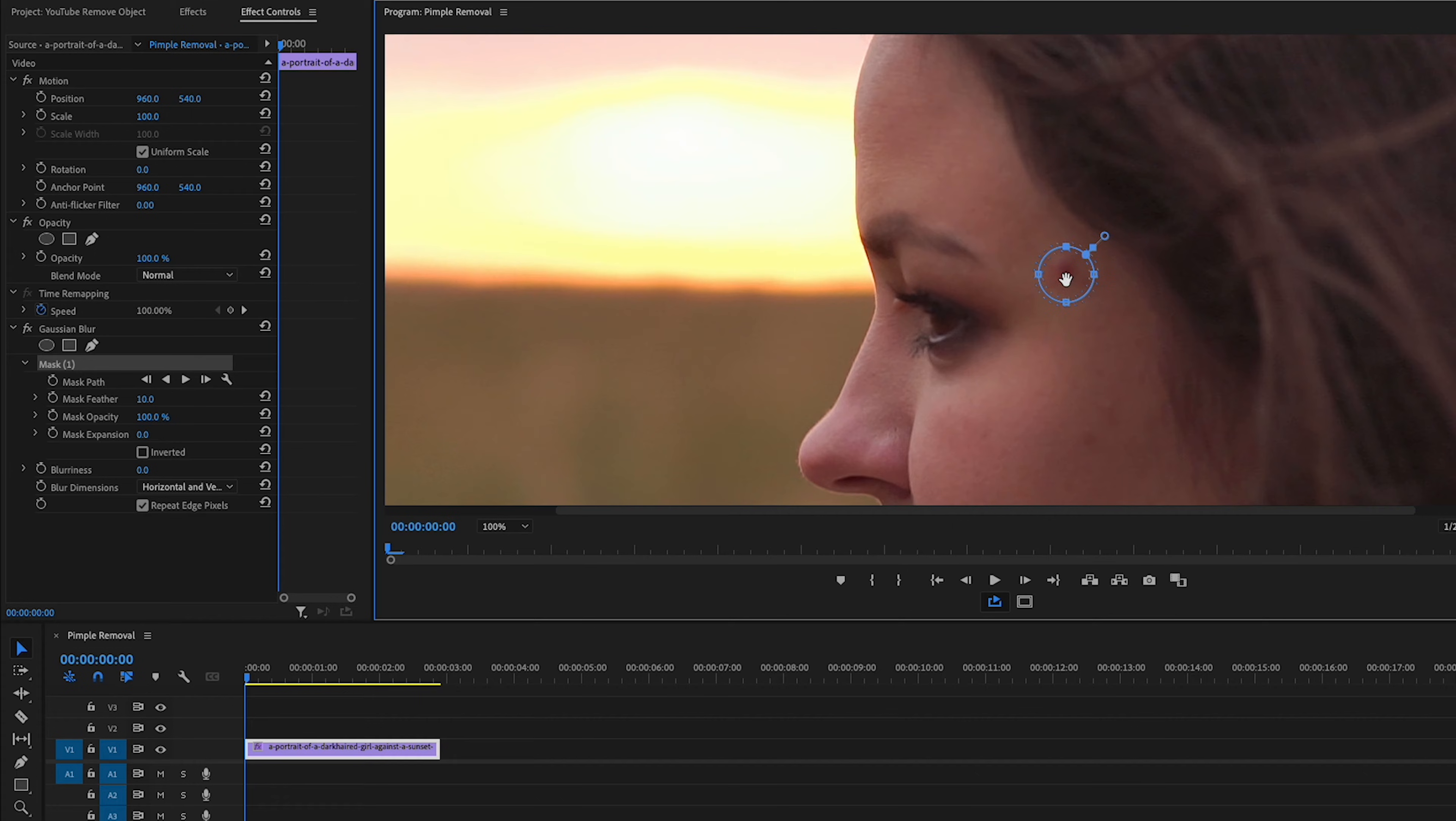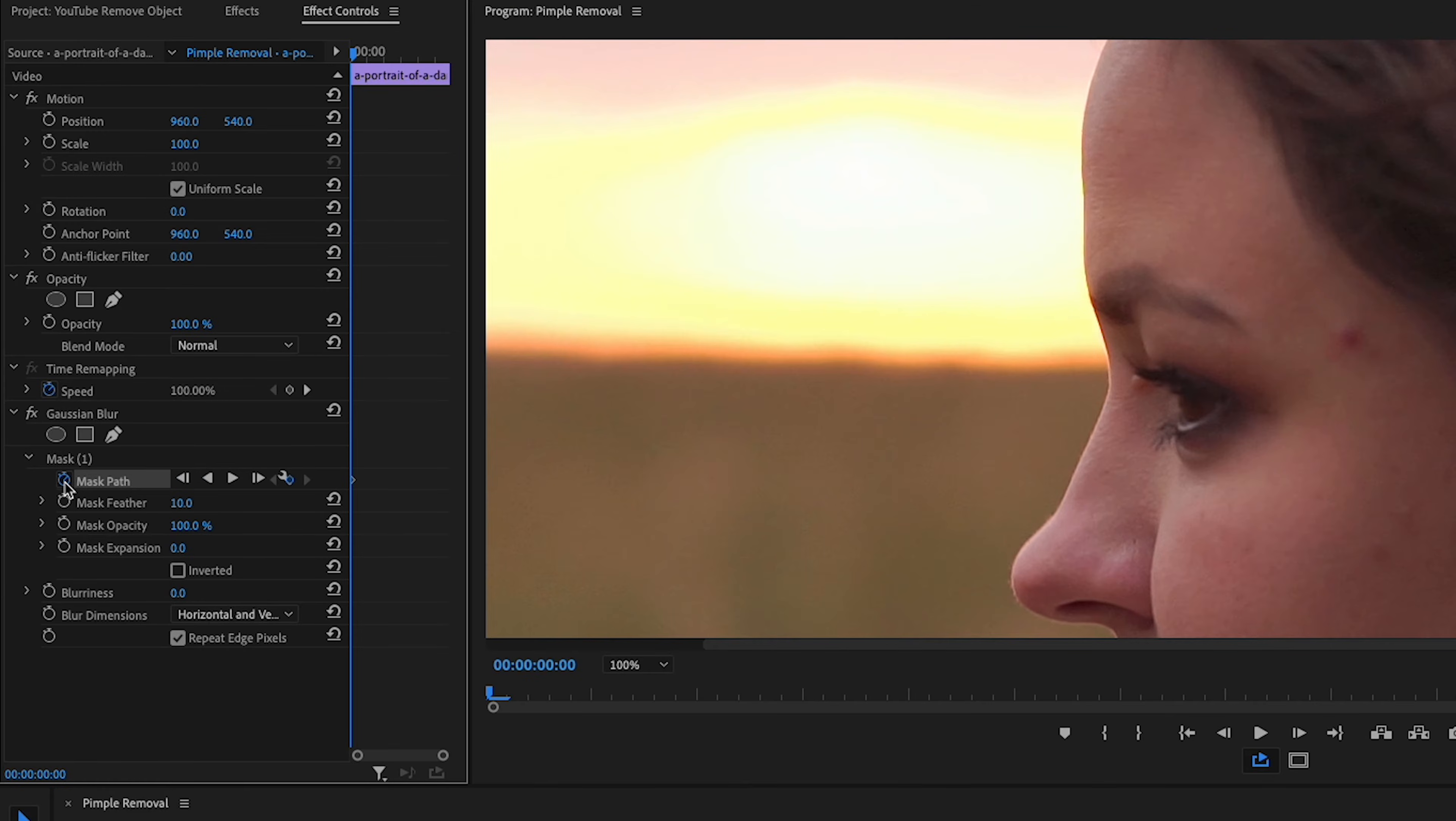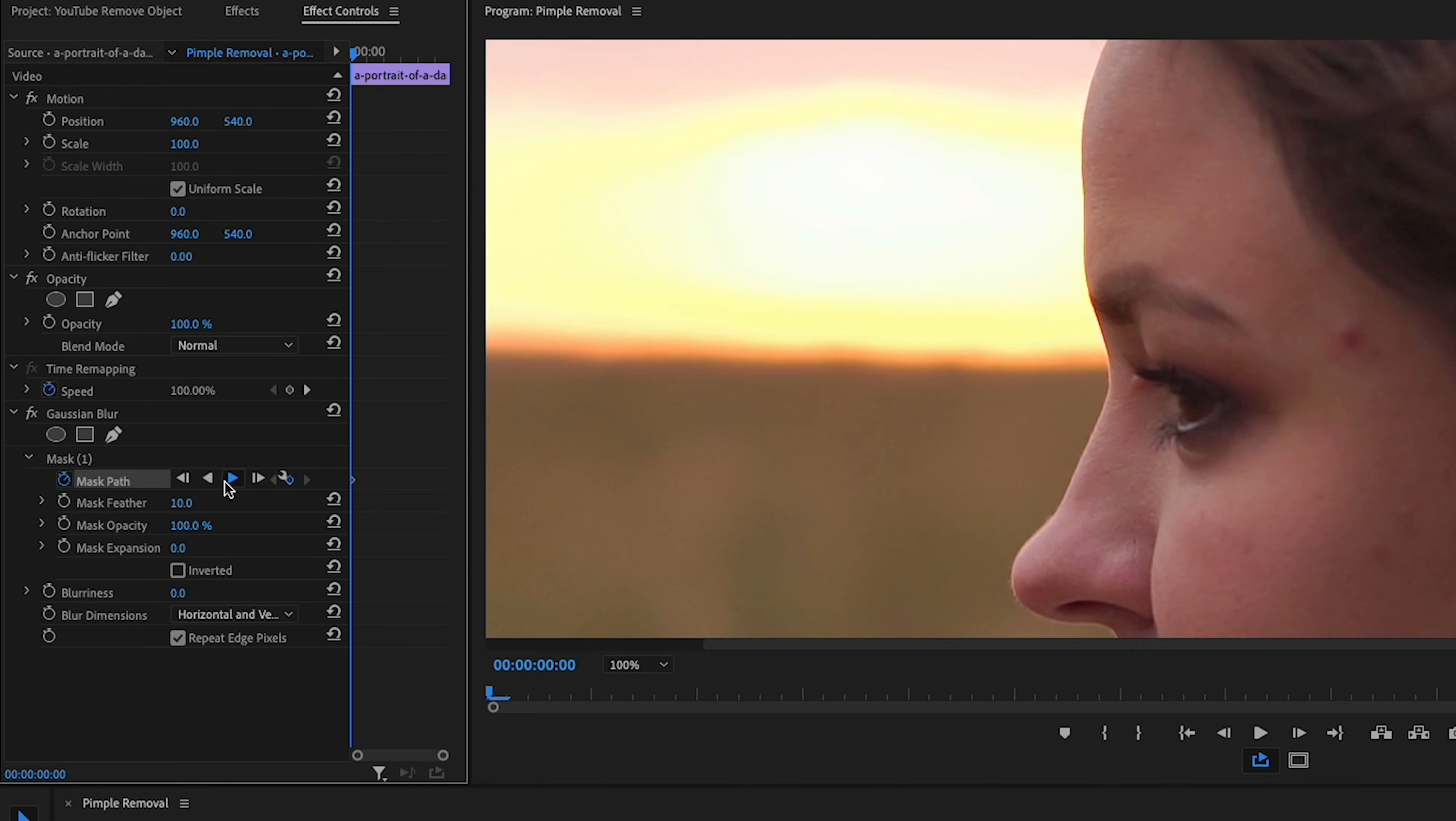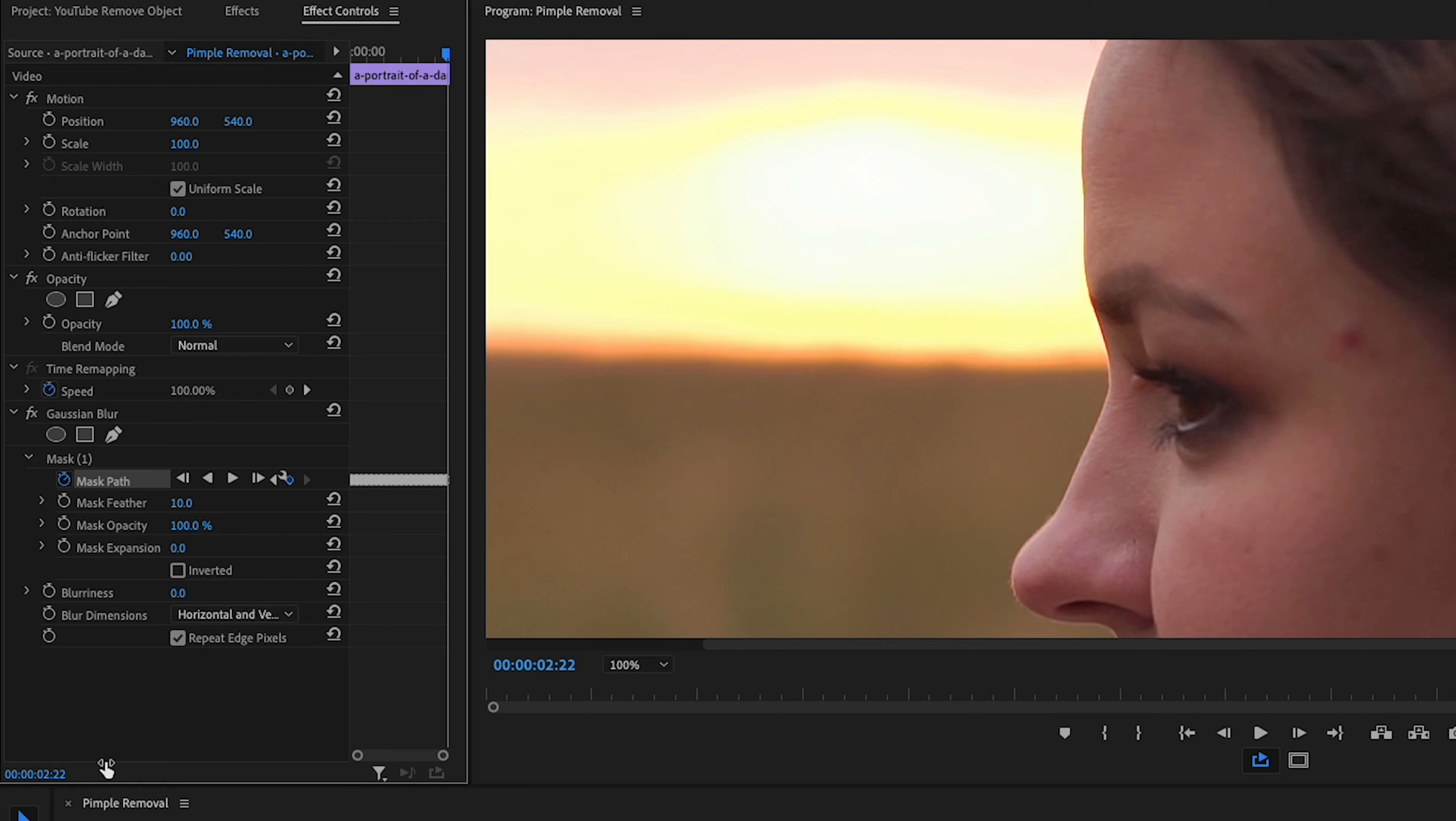And now we'll click the toggle animation beside Mask Path here so that we have the position of the mask set. And click this Play button here to track this zit frame by frame. Sometimes Premiere does an awesome job and it works out perfectly. Other times, not so much. Cool. Okay, and now as you can see, there are tons of keyframes there.